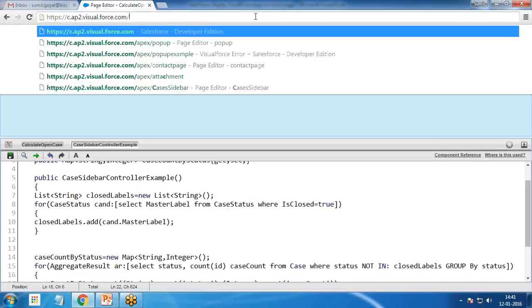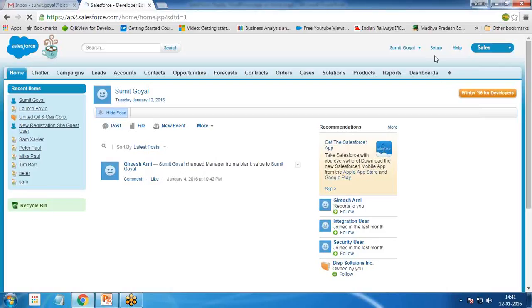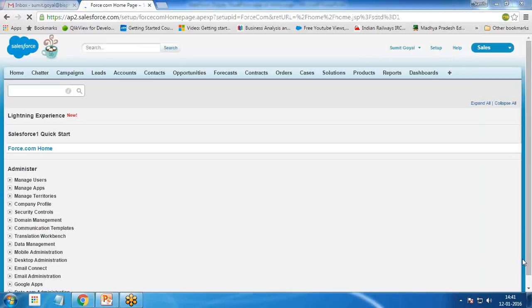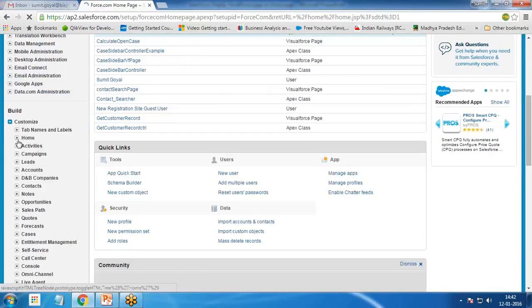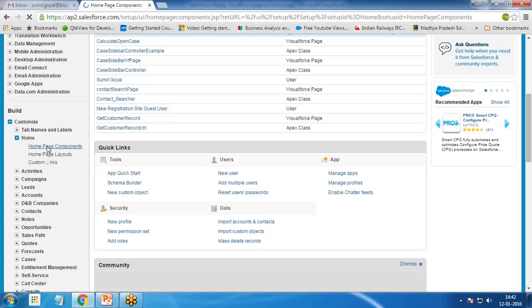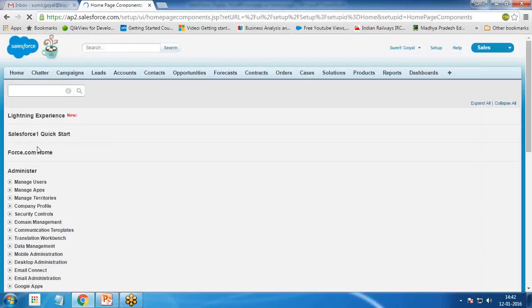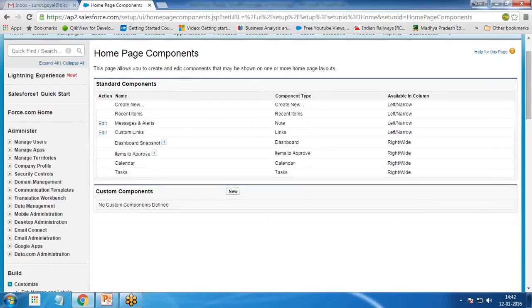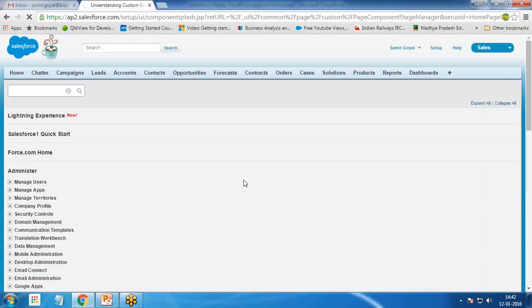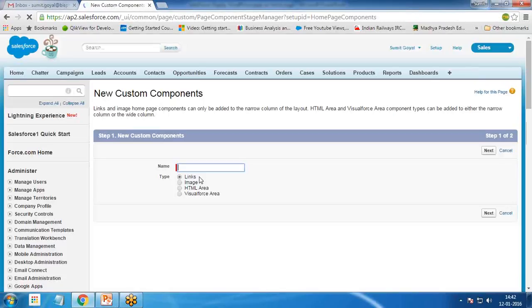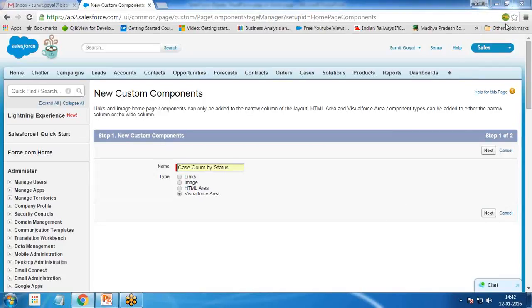To add this to the home page, I go to Setup, scroll down to Customize → Home → Home Page Components, and create a new custom home page component. I click on Custom Components — this will be a VisualForce area since it's a VisualForce page. I click Next, provide the name 'Case Count By Status', select VisualForce area, and click Next.